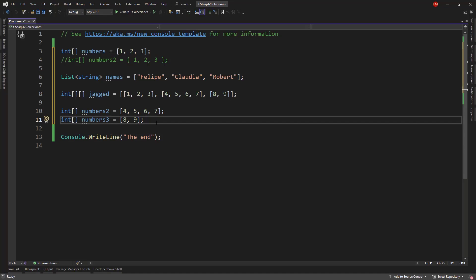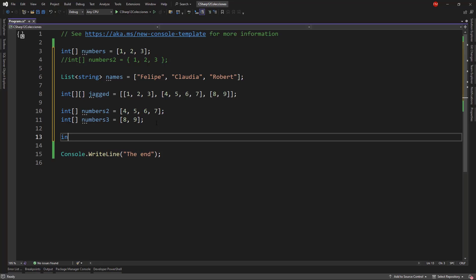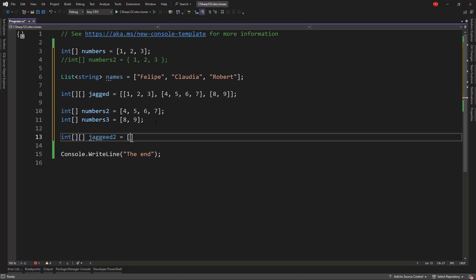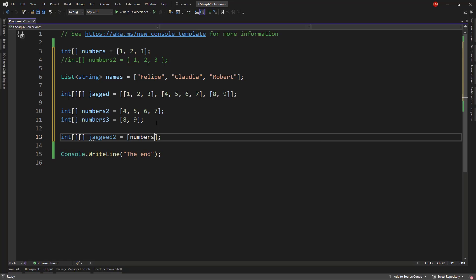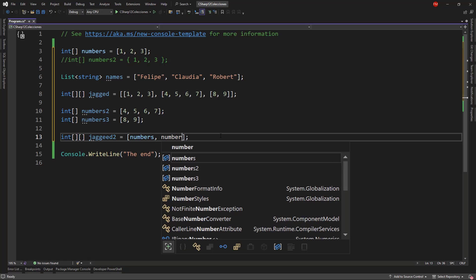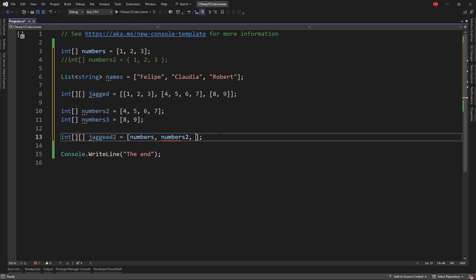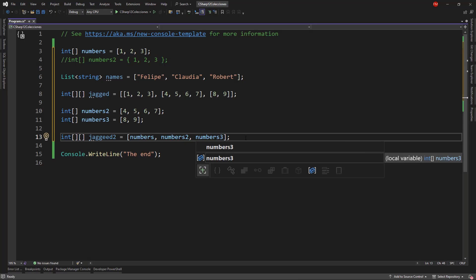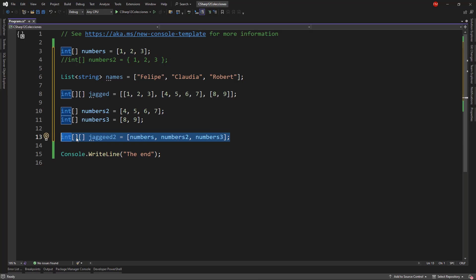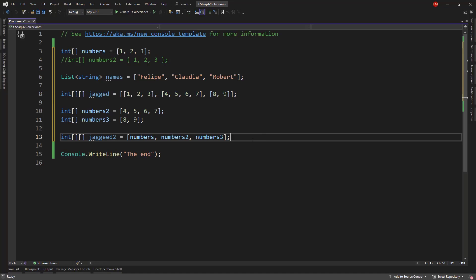And now I can create a new jagged array, let's say jag2, and I can say our new notation: numbers, numbers2, and numbers3. These two jagged arrays are equivalent, they have the same elements.